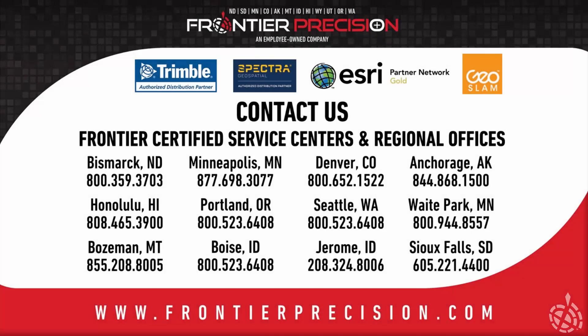This has been another Frontier Precision Tech Talk. We hope you enjoyed this video, and will join us again next time.